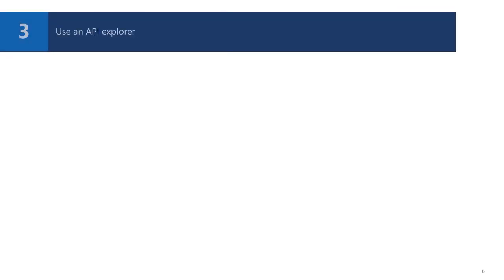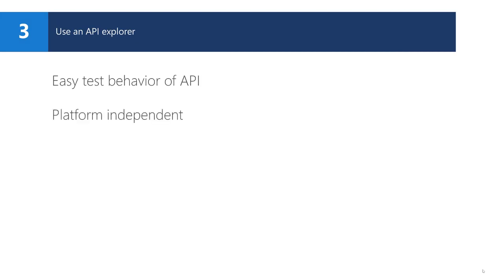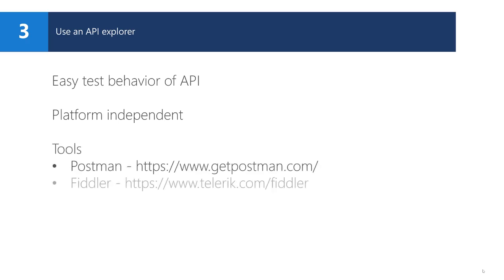To test the behavior of APIs, we can use an API Explorer. Those explorers are platform-independent and do not require any specific programming language. With tools like Postman and Fiddler, you can easily explore the APIs and how they work. Then you can implement those APIs in a development platform of your choice.